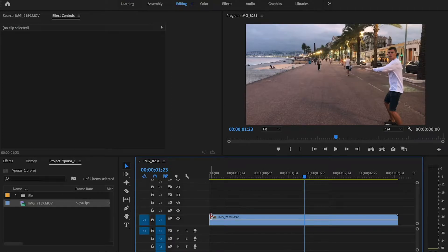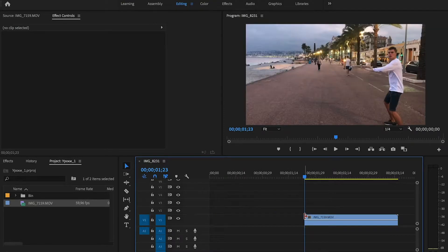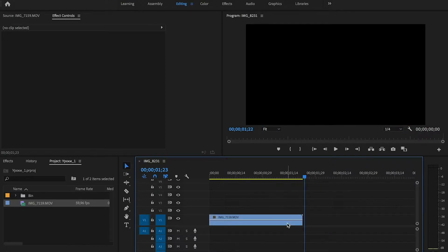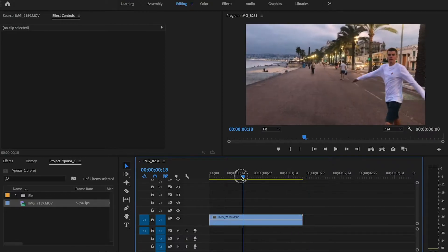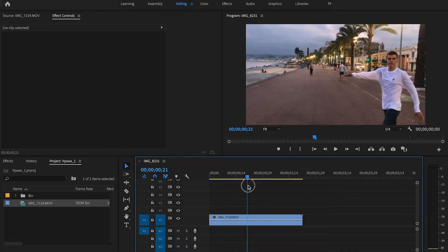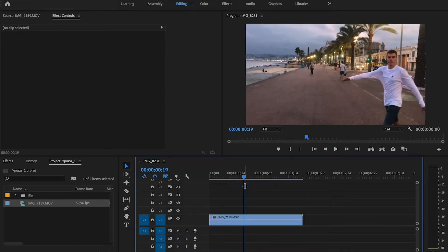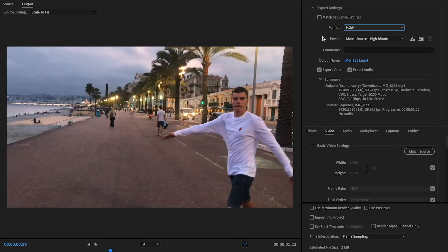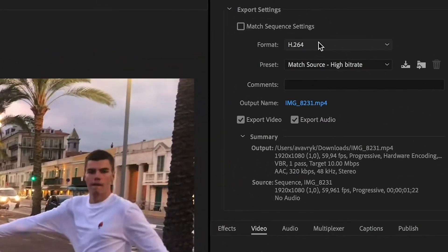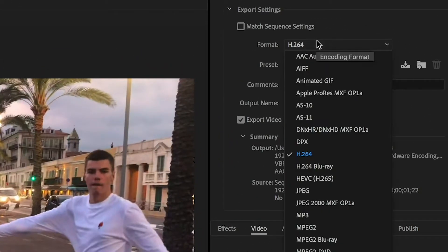For example, from this moment till the end. Now I cut the beginning of the clip. Press Ctrl+M or Cmd+M on Mac and we will see our export settings window. Choose Animated GIF in the format option.